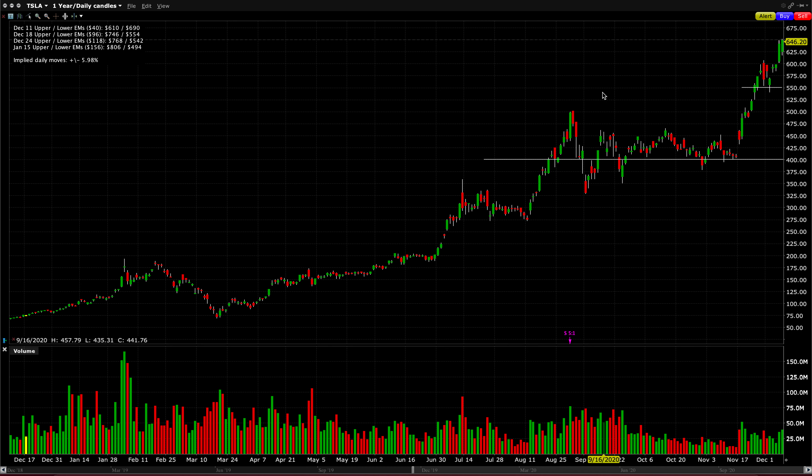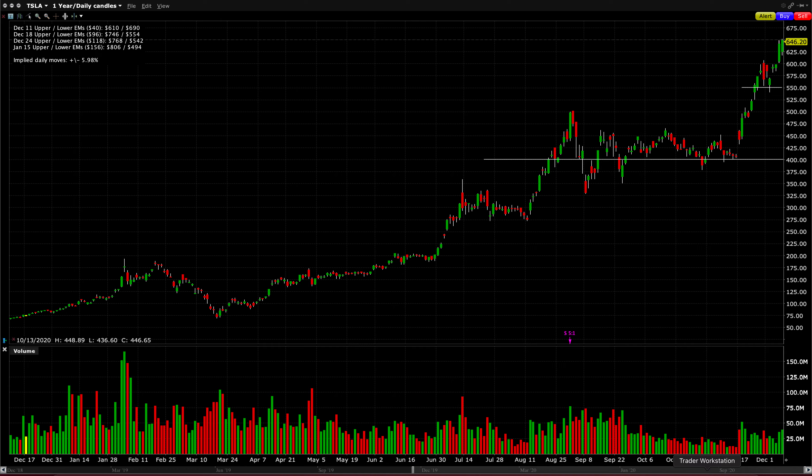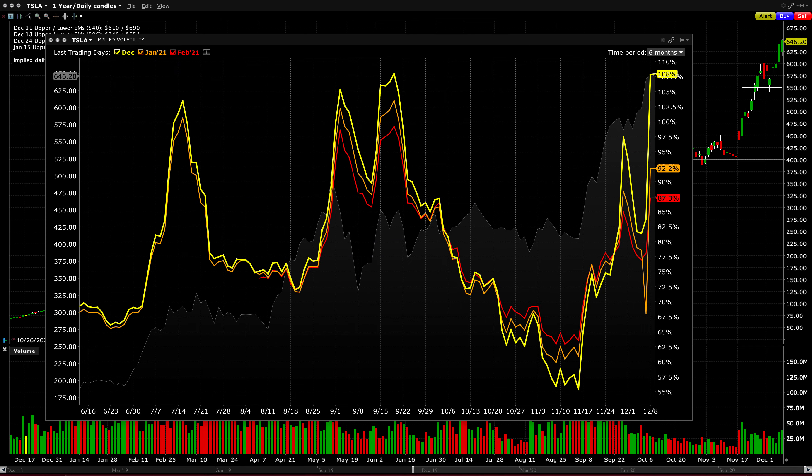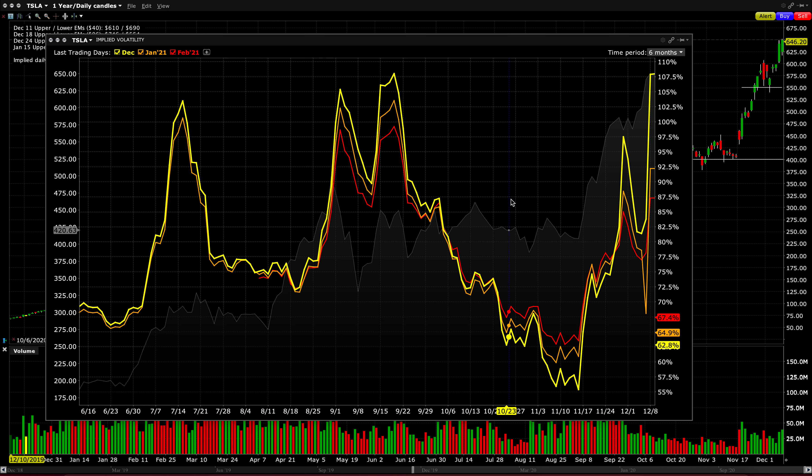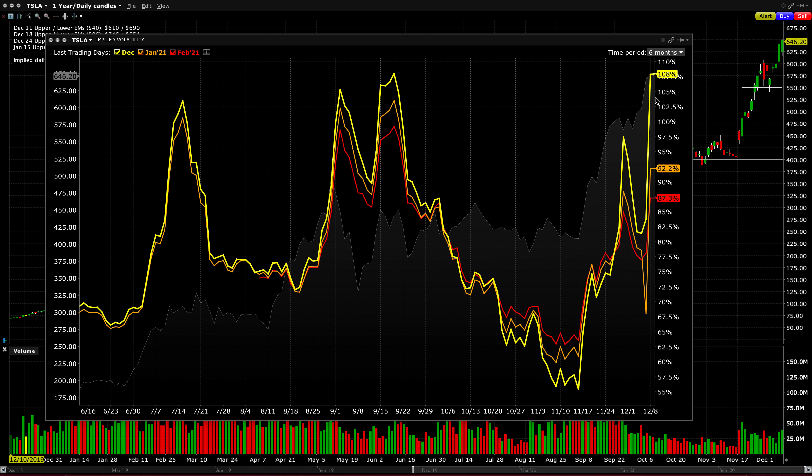The current daily moves being implied by the options market are about 6% or so. And I want to show you the actual volatility pricing right now in the market. So you can see on this little chart right here, this charts the volatility for different expirations over time. Over the past six months, the December 18th OPEX has never been more expensive.